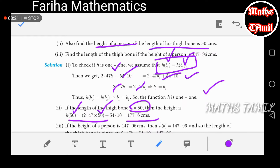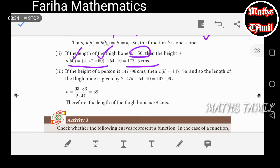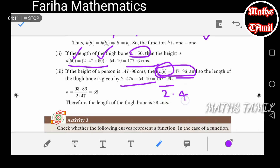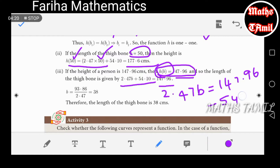Now, if the height is equal to 147.96, we find the length of the thigh bone. Here b is the length of the thigh bone. We apply this function: h of b equals 147.96. So 2.47b equals 147.96 minus 54.10, which equals 93.86.